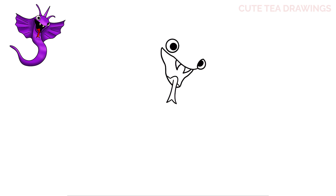Let's start on top of the eyes and draw a curve across. Then underneath the right eye let's draw a curve down, bringing it over and back into the tongue. And let's hop over to the left side and do the same thing.